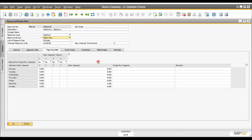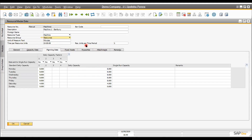For the same machine, we can have two different phases and define the total capacity. We can set up single-run or multiple-run capacity. At the top of the screen, you can see time per resource unit and the unit of measure for output — for example, 10 numbers generated per hour. We can set up this capacity and planning data, and the system uses this information for production-related processing.